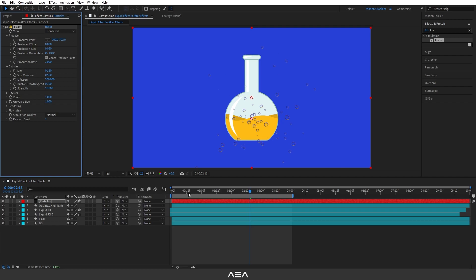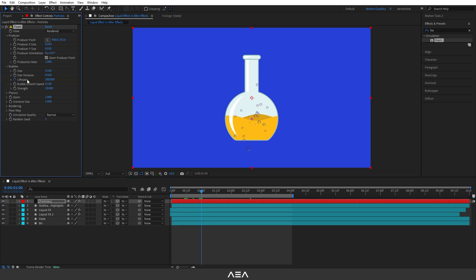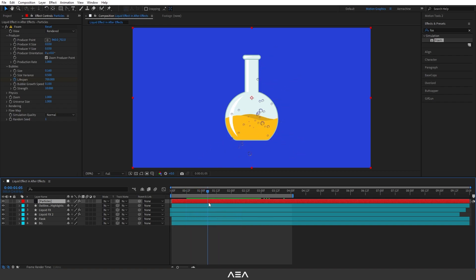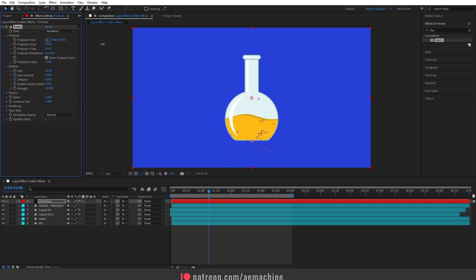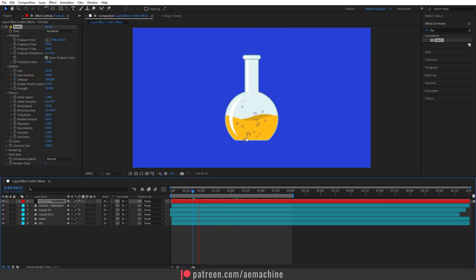Switch back to rendered view. Go to the one-second mark, create a keyframe for Lifespan and set it to 700. Move a few frames forward and set Lifespan to zero — so bubbles appear and then disappear. Move the producer point down a bit more, then go to Physics and increase Turbulence and Initial Speed so the bubbles move upward.